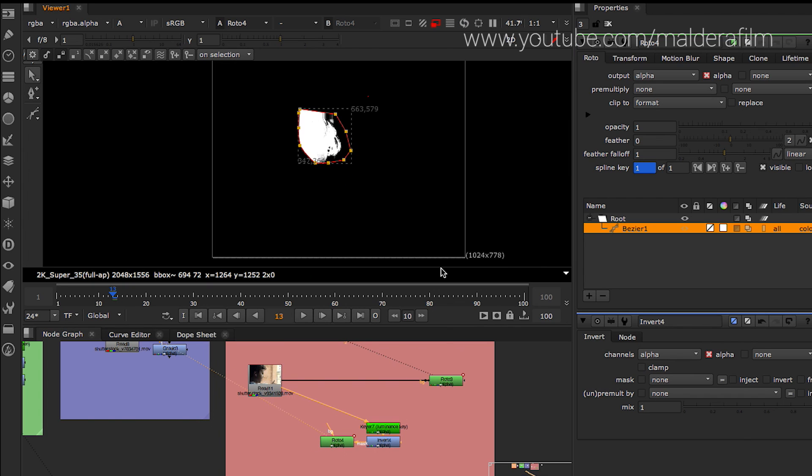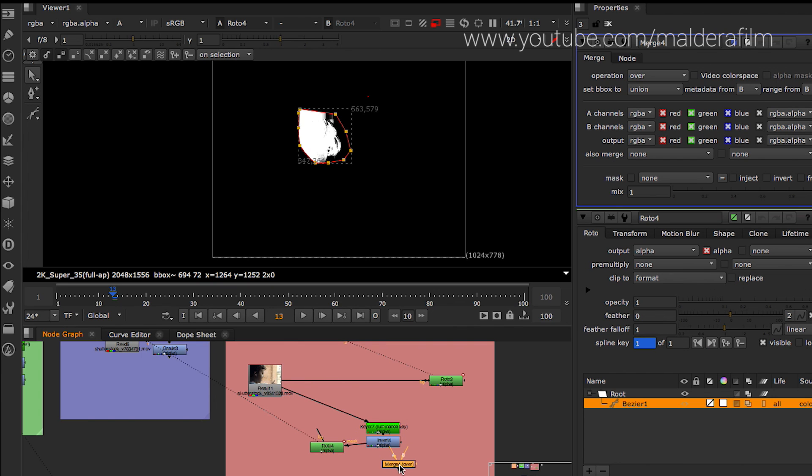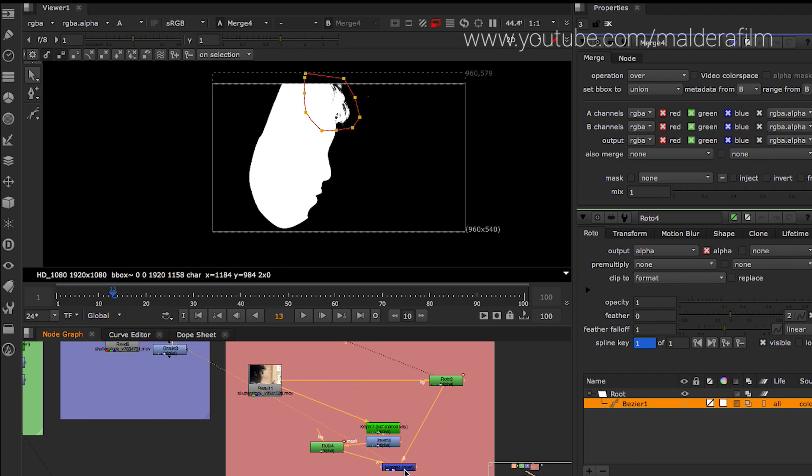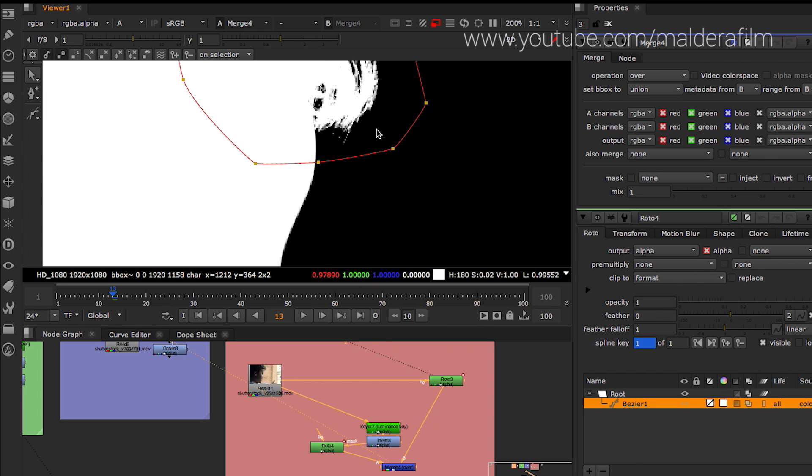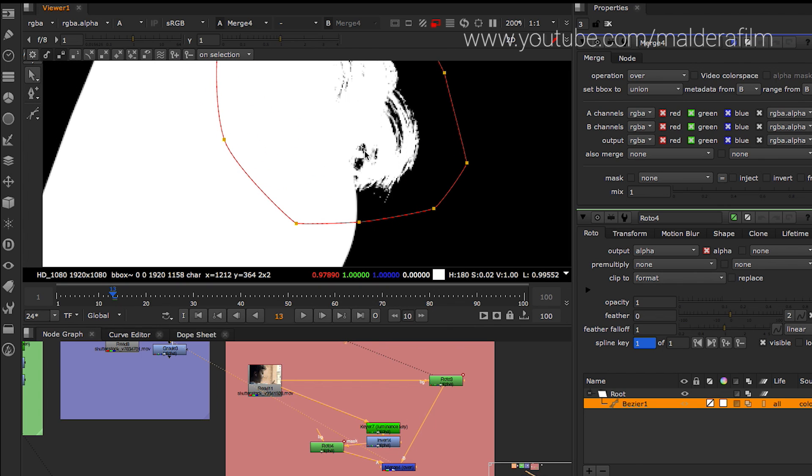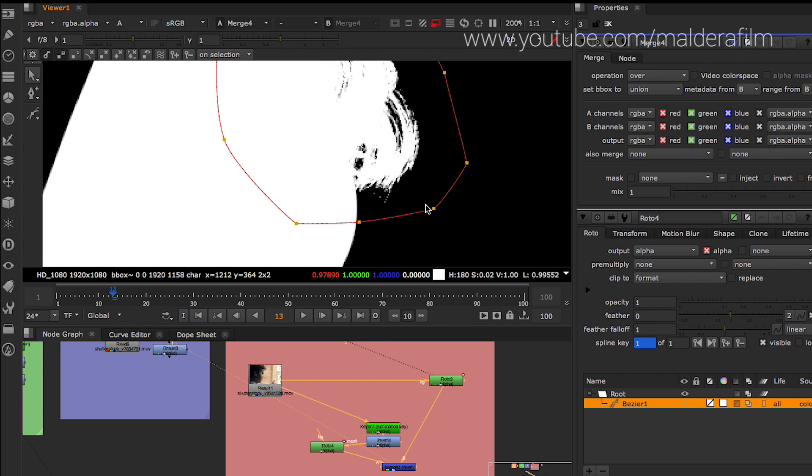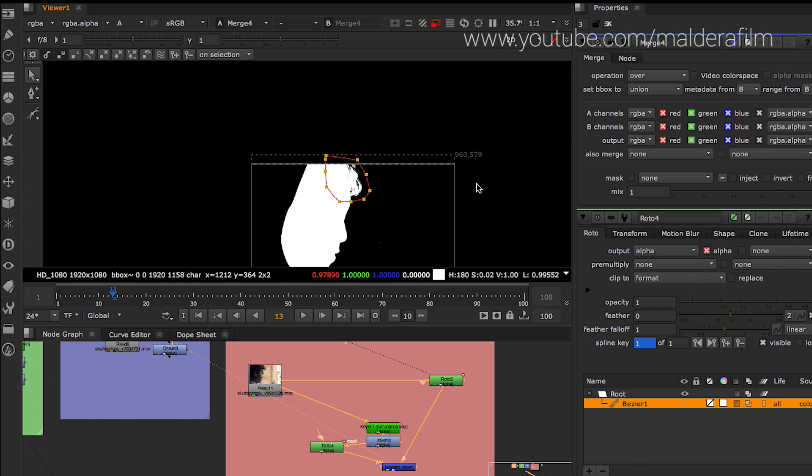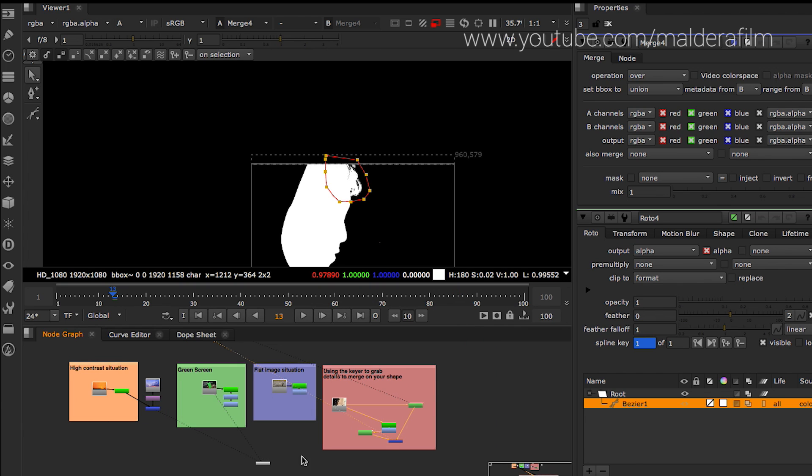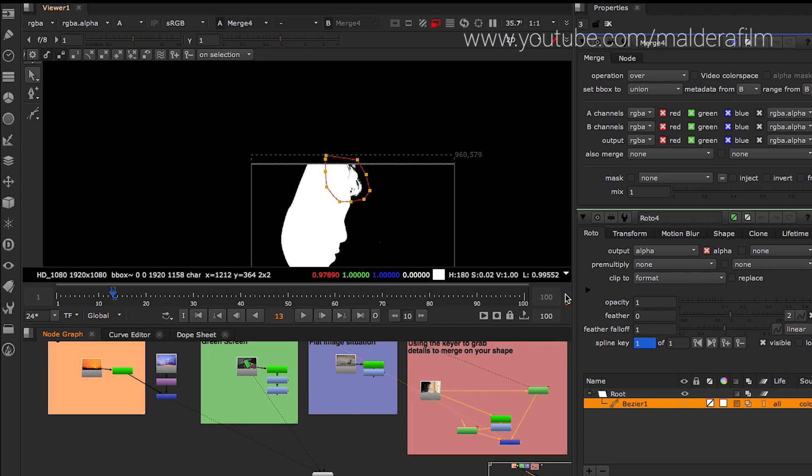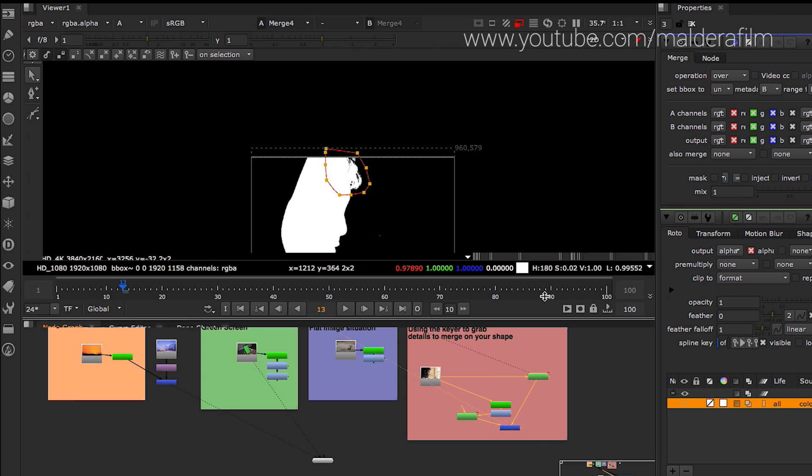I'm going to go through there and we have this part of the shape. And then we will use a merge. We will merge these two shapes in one shape. And as you can see, we have here, guys, the details of the hair. Of course, this roto is not really clean, but it's just an example to show you how to mix, to merge together different shapes made with different kind of technique with the keyer or with the roto.